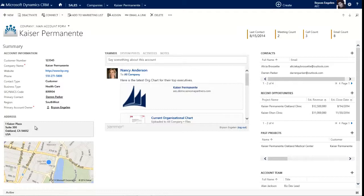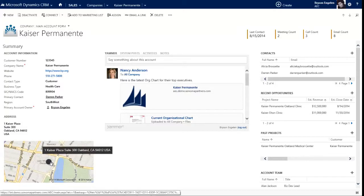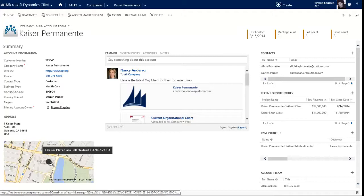And beneath that, out of the box in Dynamics 2013 there is a Bing map so you can click on that to get turn-by-turn directions, and that map exists on the account form, the contact form, and the lead form, all out of the box.